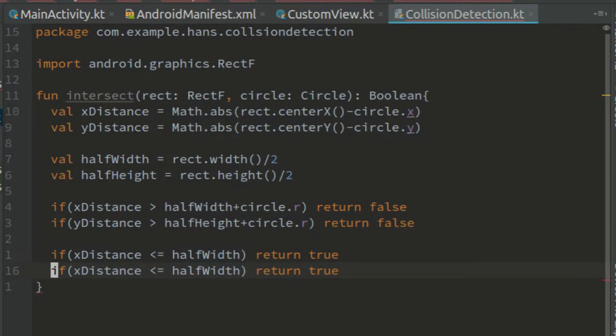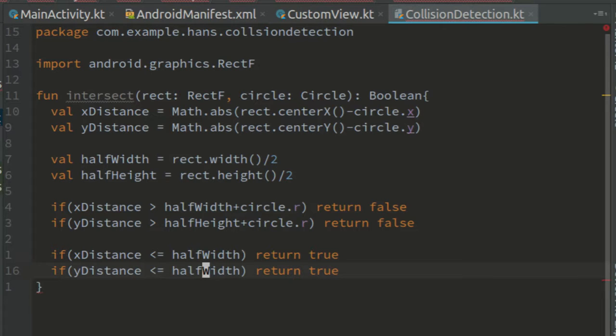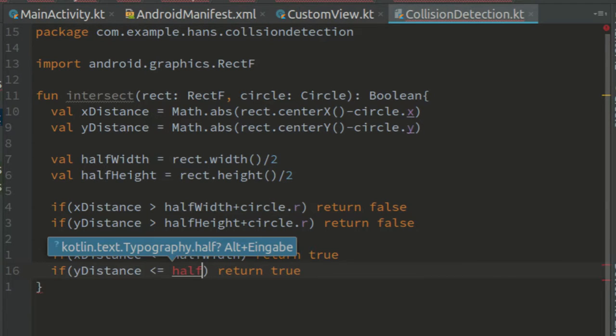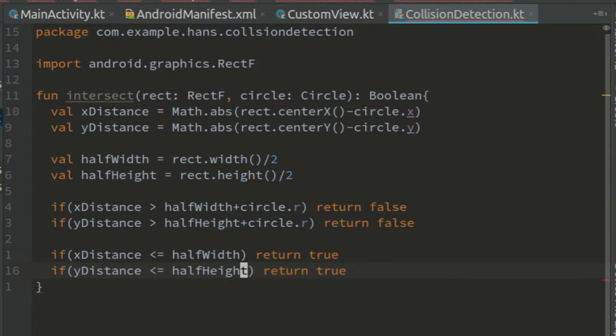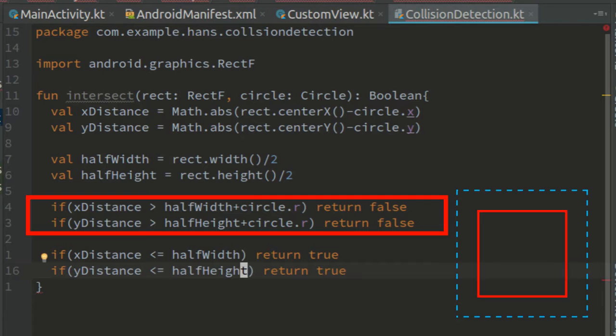half width return true. And if y distance is less than or equal, half the height return true.